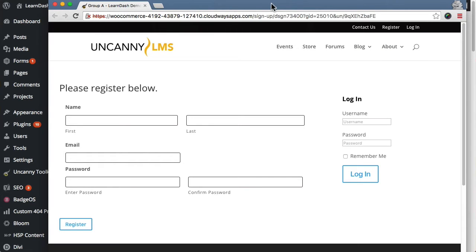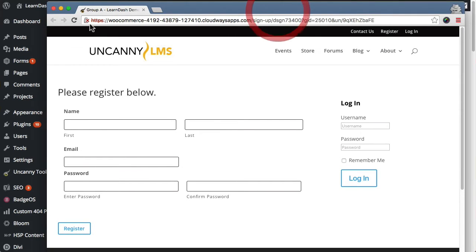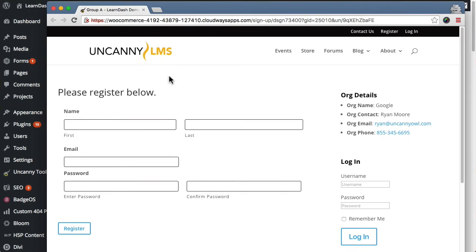We'll go ahead and update that. I'm back to the registration form and let's refresh the page. You can see now it's added those details so that anyone getting to this page now has a bit of context. They know they're in the right spot.